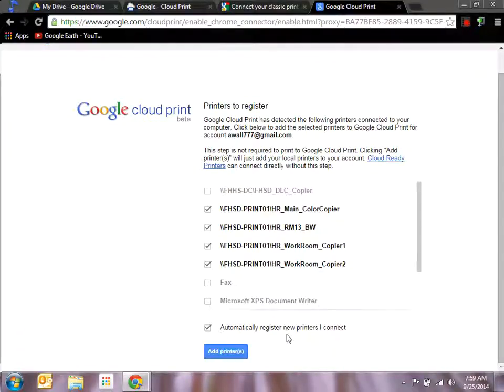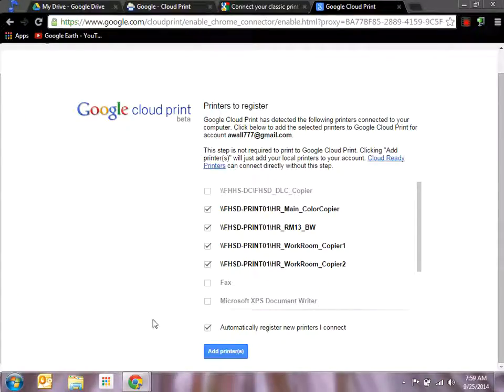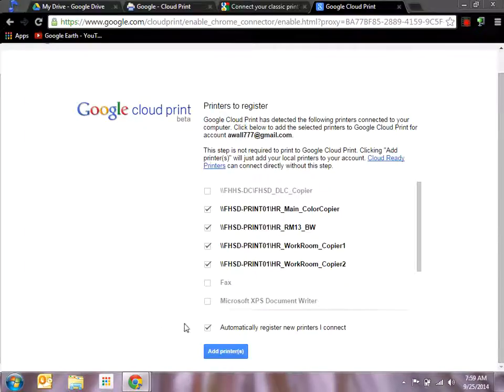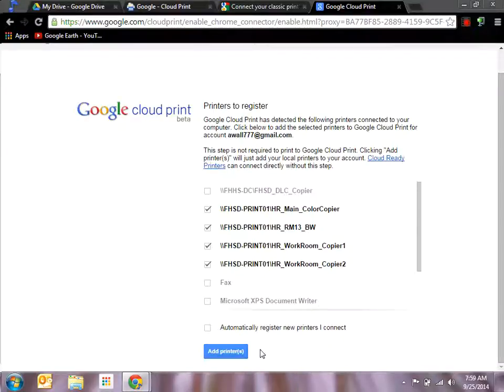There's another option down here that says automatically register new printers I connect, so if I were to add a printer to my computer later on, it would automatically bring them into Google Cloud Print. I don't want to do that right at this moment, but that's an option that you have. When I've selected the printers that I want, I say add printers, and there you go.